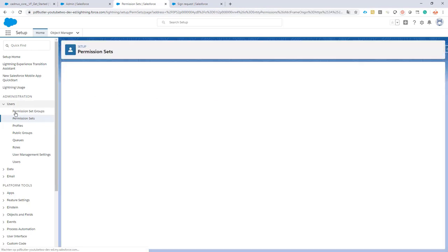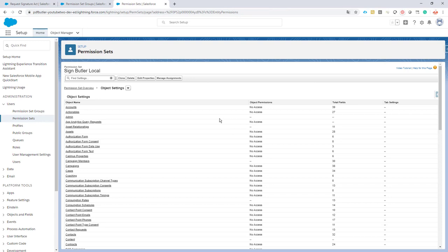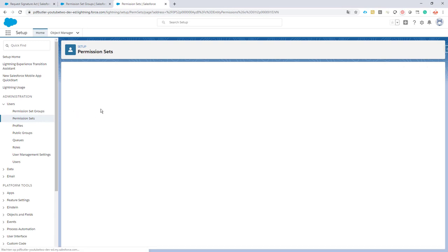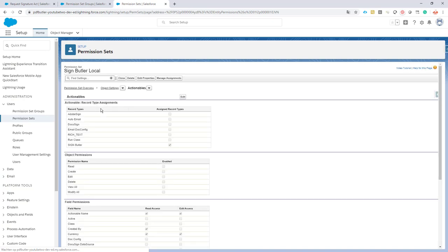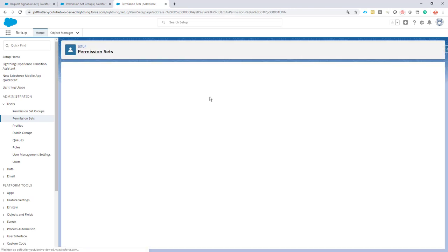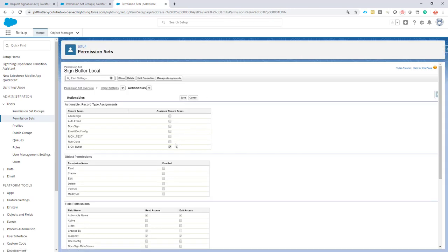Then edit this one and I want to have extra rights, edit access on the contract. Okay, let's save this one. Next we are going to say that we have a new actionable on PDF Butler. The actionable will allow us to send a signing request, so you have to make sure that this checkbox here is checked: Sign Butler. Okay, save this.